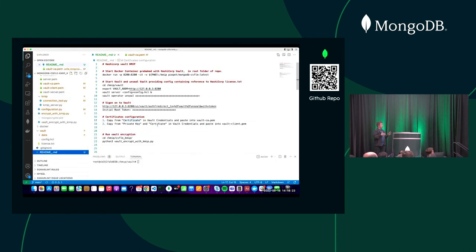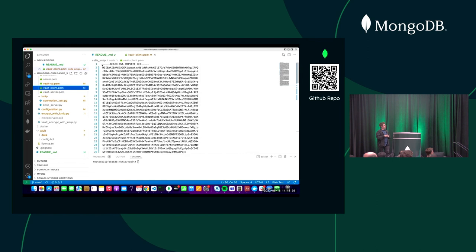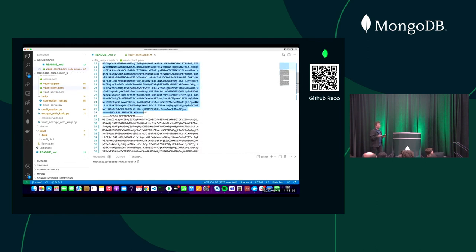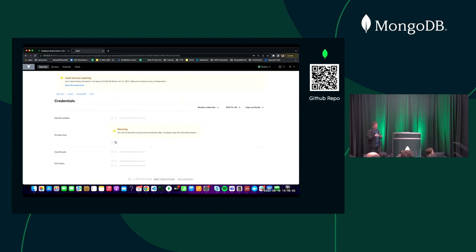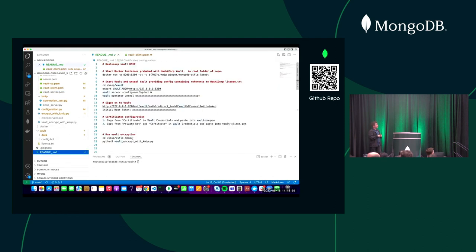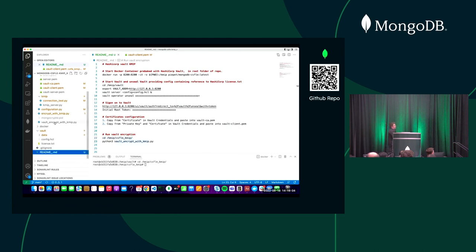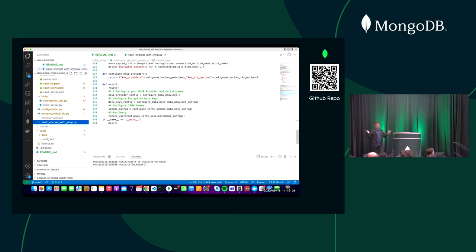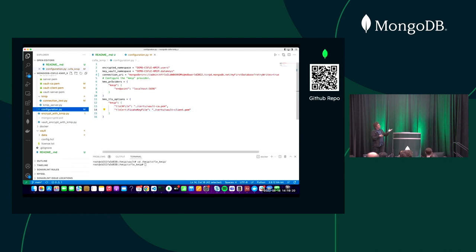I'm copying the certificates I generated and pasting them into the vault CA PEM file. I do a similar thing for the client — copying the certificate file and the private key. Now everything is configured. This configuration is done once, in the base cluster setup. Now I run a Python application that does an insert of a person using the KMIP provider I just set up.